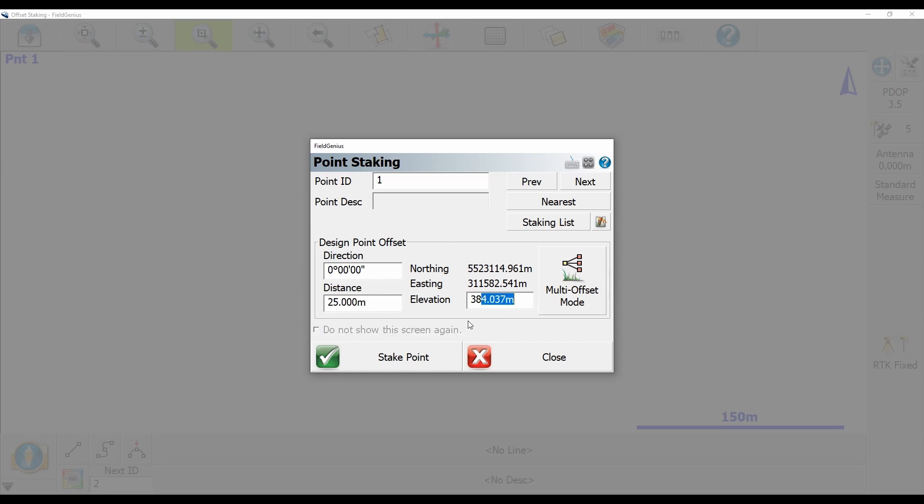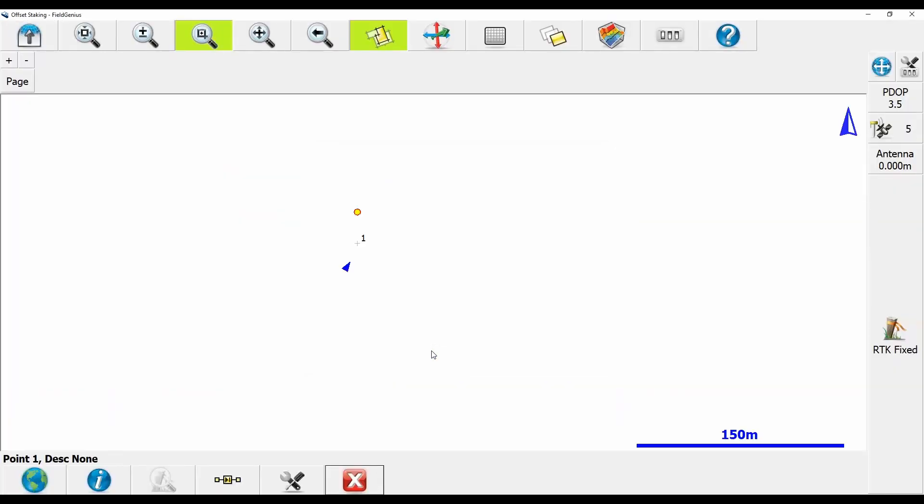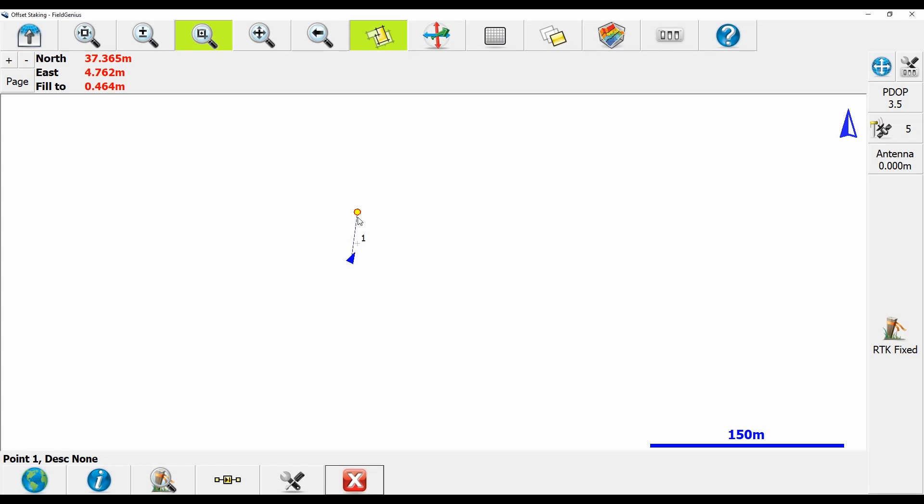And then my elevation, I can also change, but in this case, I'm just going to leave as is. And if I hit stake point here, what you can see is the point that it's guiding me to is now above point one, it's to the north of point one, and it's a 25 meter distance.